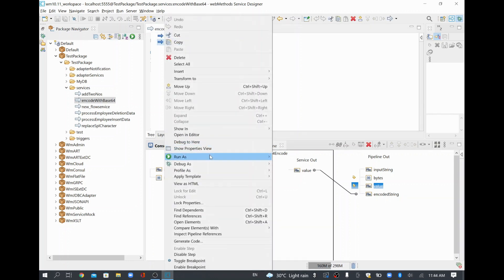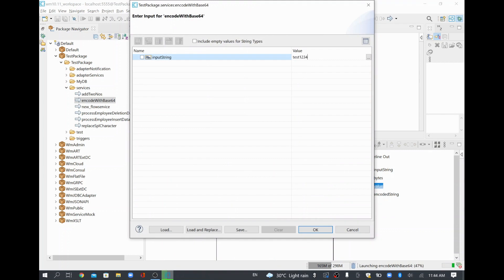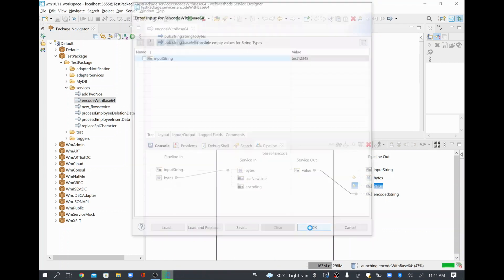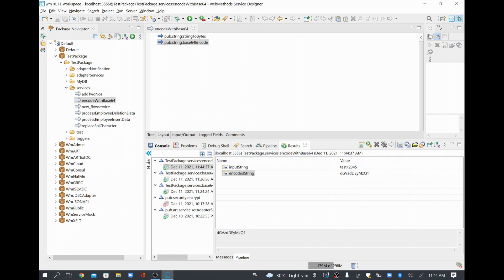I'll save this and run the service with some input. I'll use 'test12345' as the input and click Run. We get an encoded string — this is the base64 encoded string for the input 'test12345'. Since we are converting to bytes first, you can use a larger string as well.